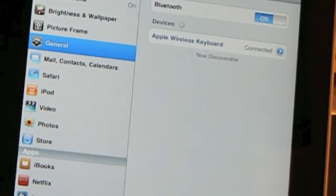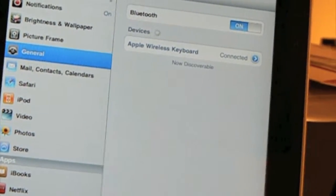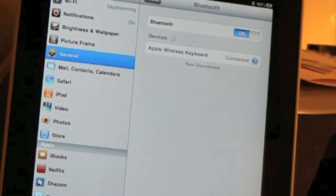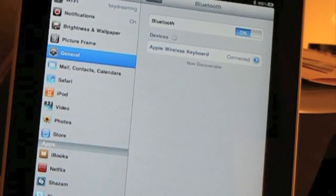and now just like that, it says connected on the iPad. It is connected now.